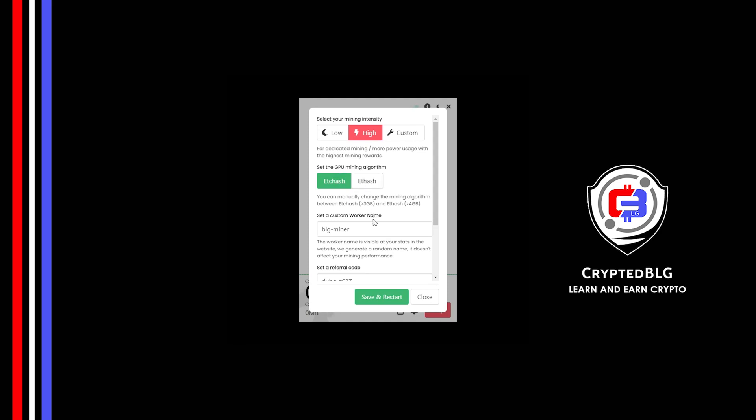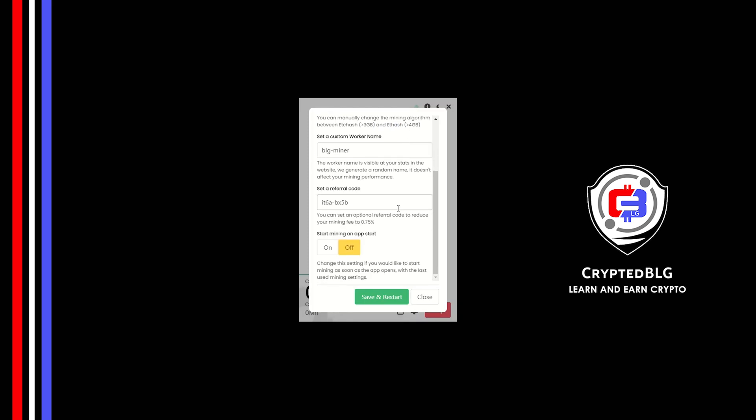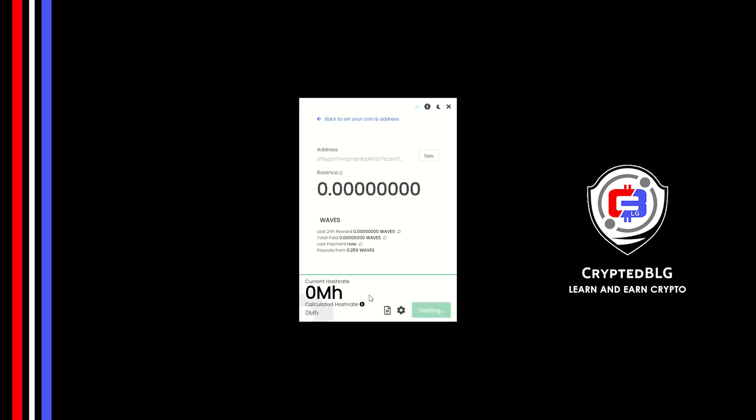Here you can give a worker name for your PC. Make sure that the referral code is correct. You can turn this on to run the miner at startup. Click save and restart.